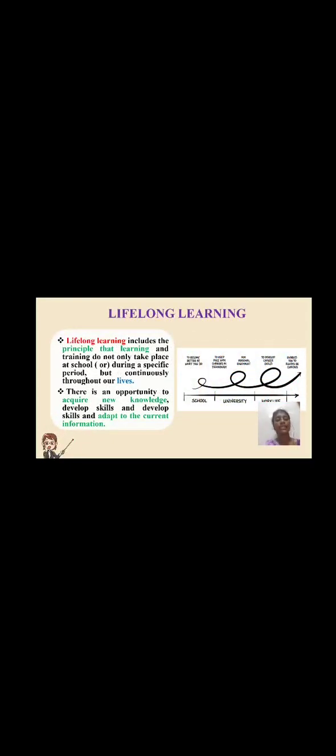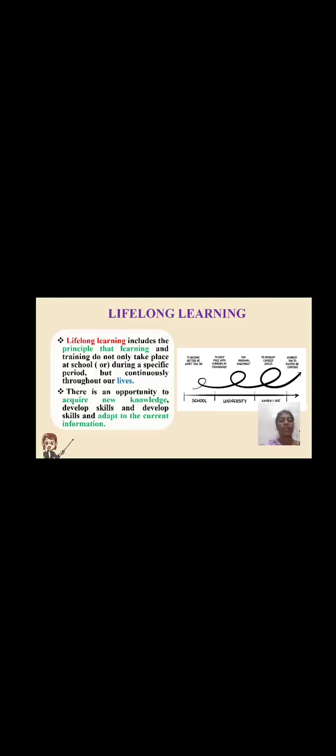Lifelong learning: a person from birth till death is continuously learning concepts to develop knowledge. Lifelong learning includes the principle that learning and training do not take place only at school or during a specific period. It is important for individuals and provides the opportunity to acquire new knowledge and adapt current information.